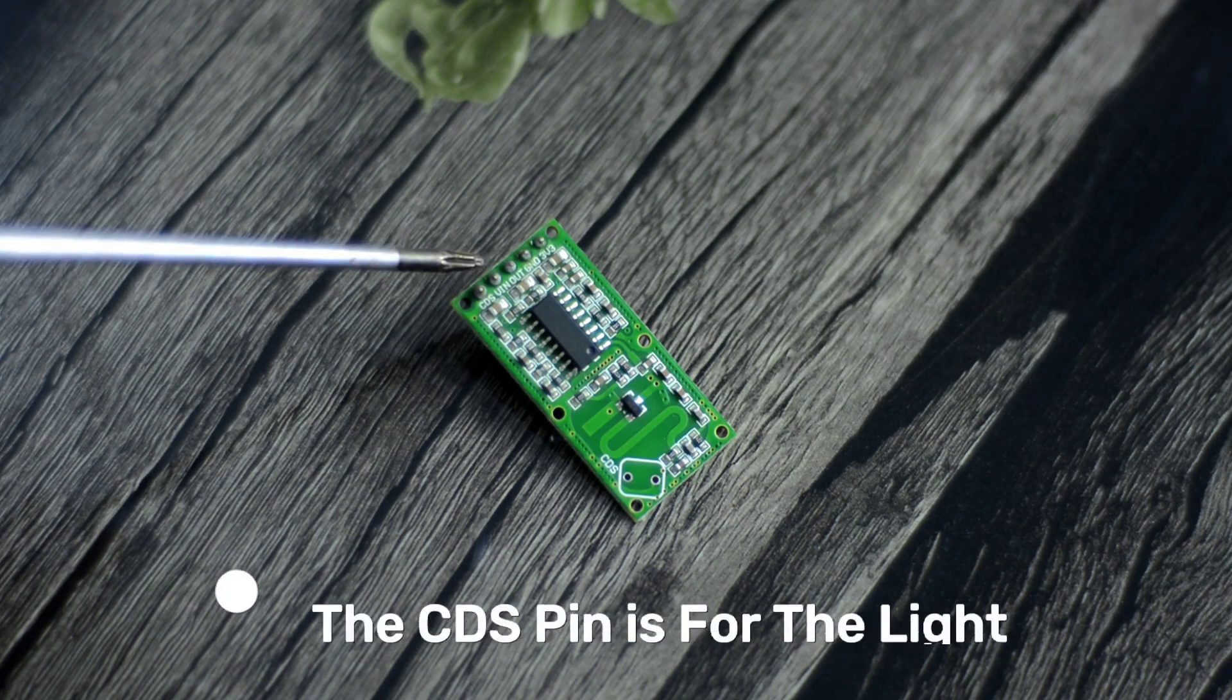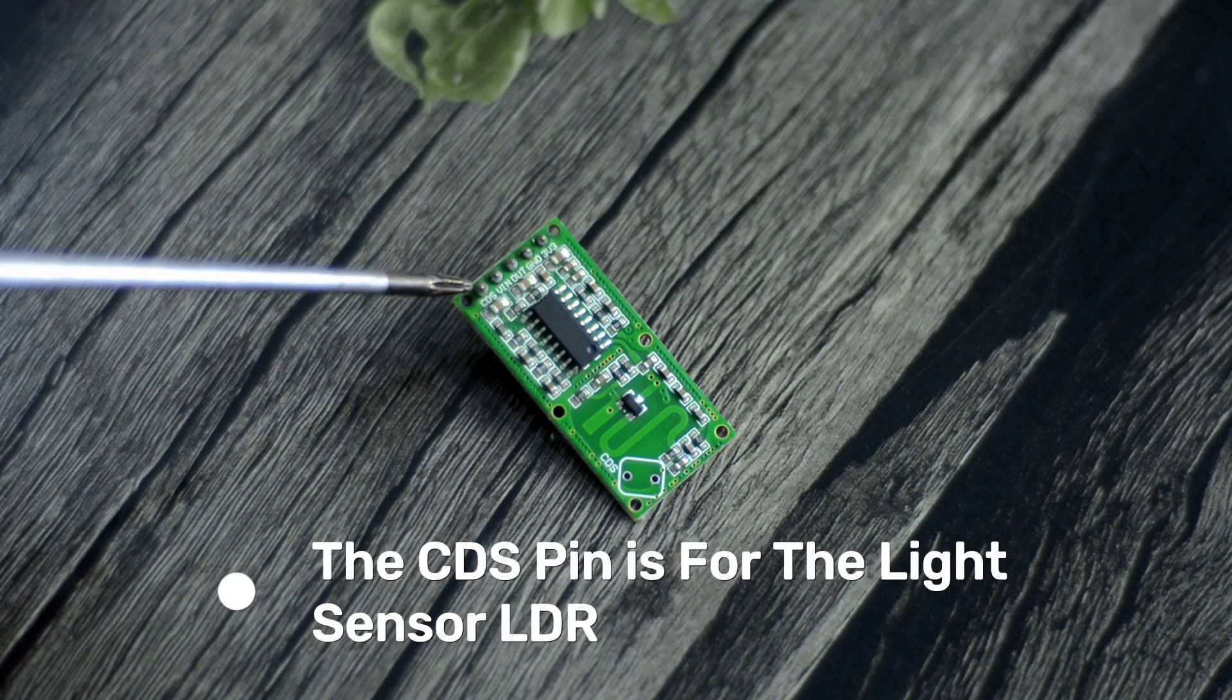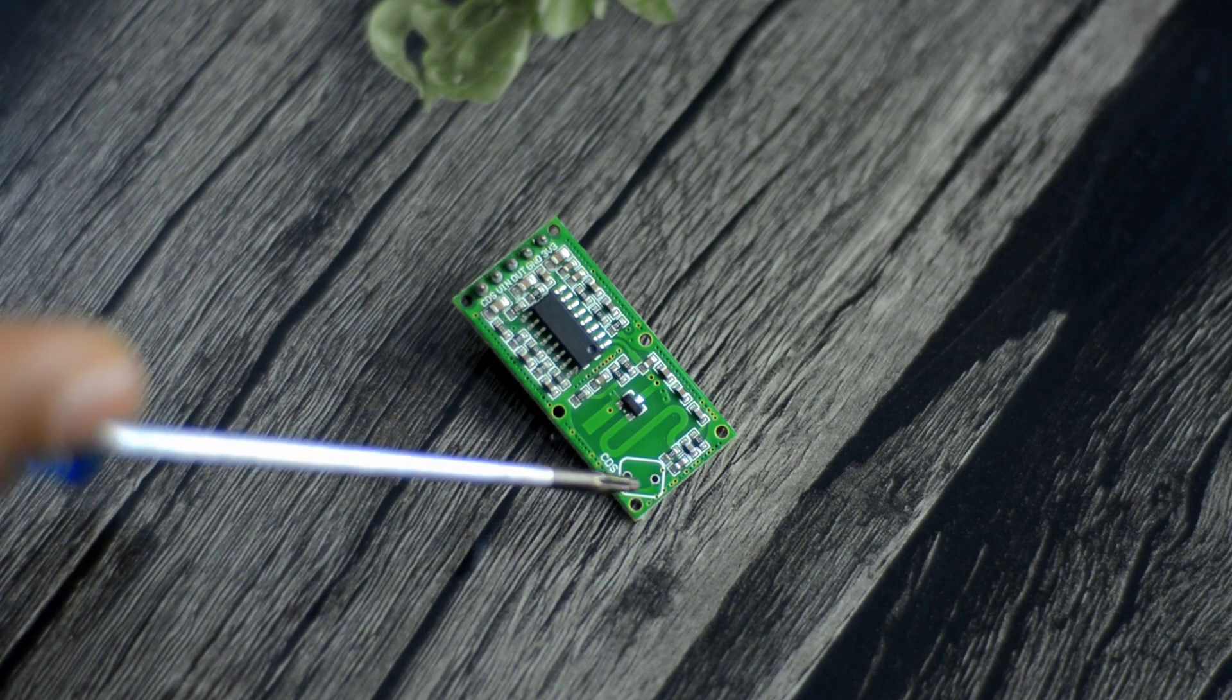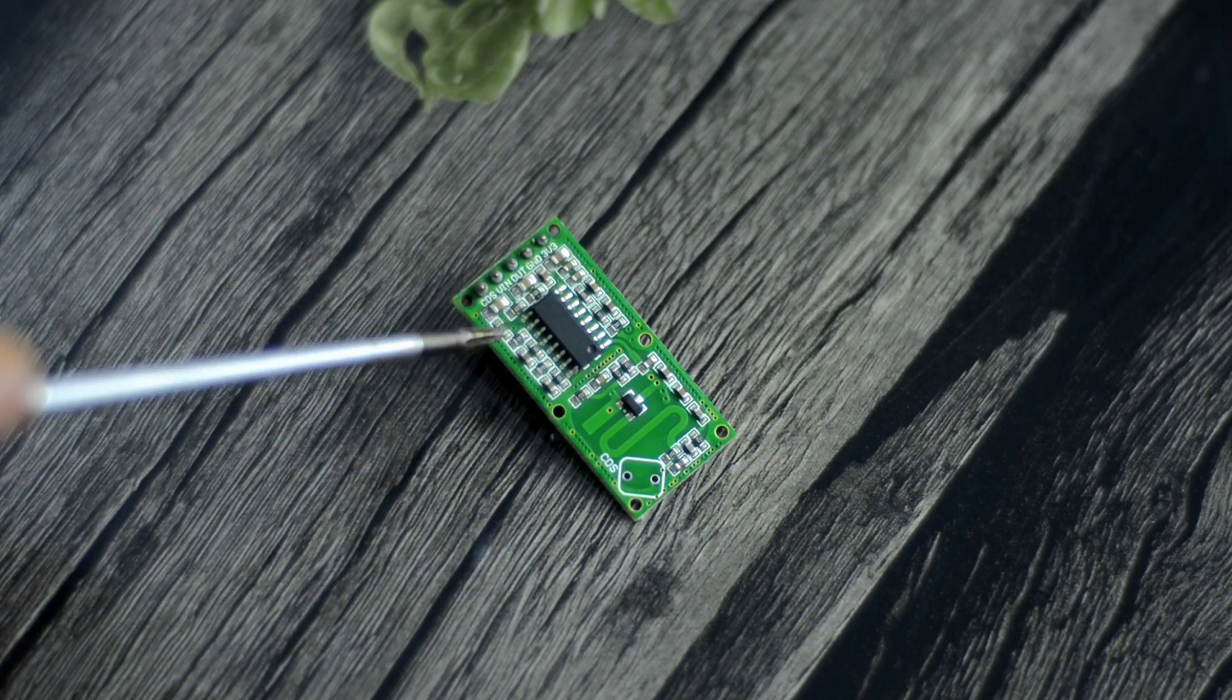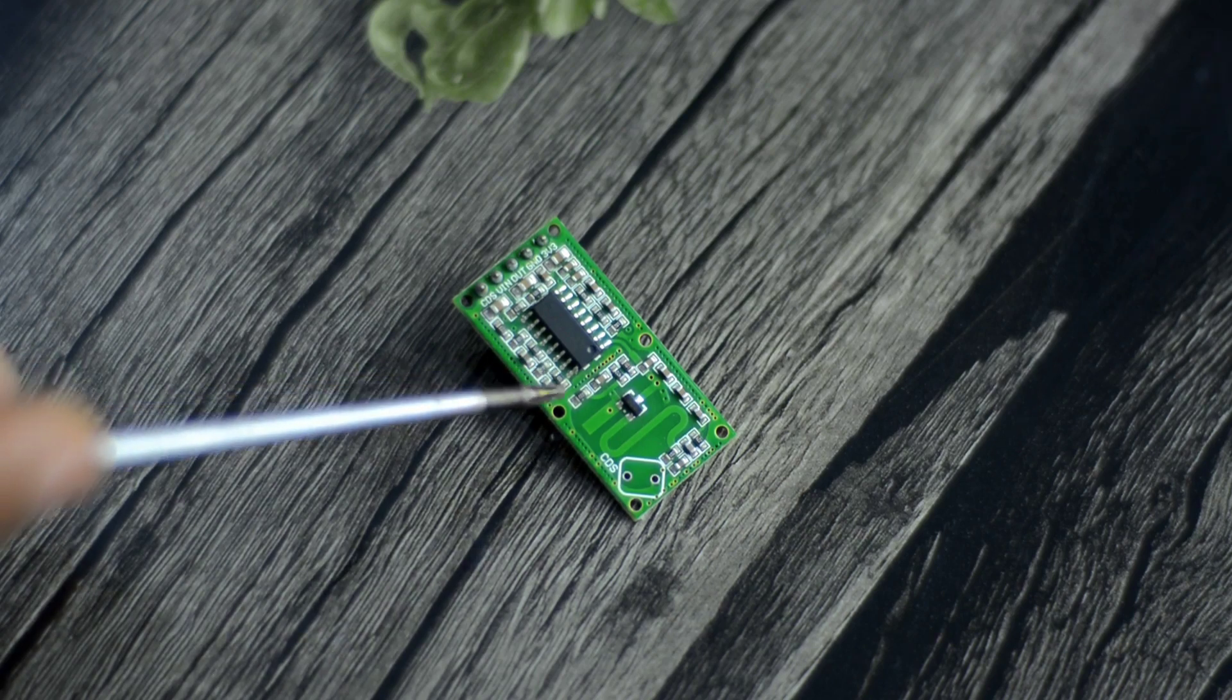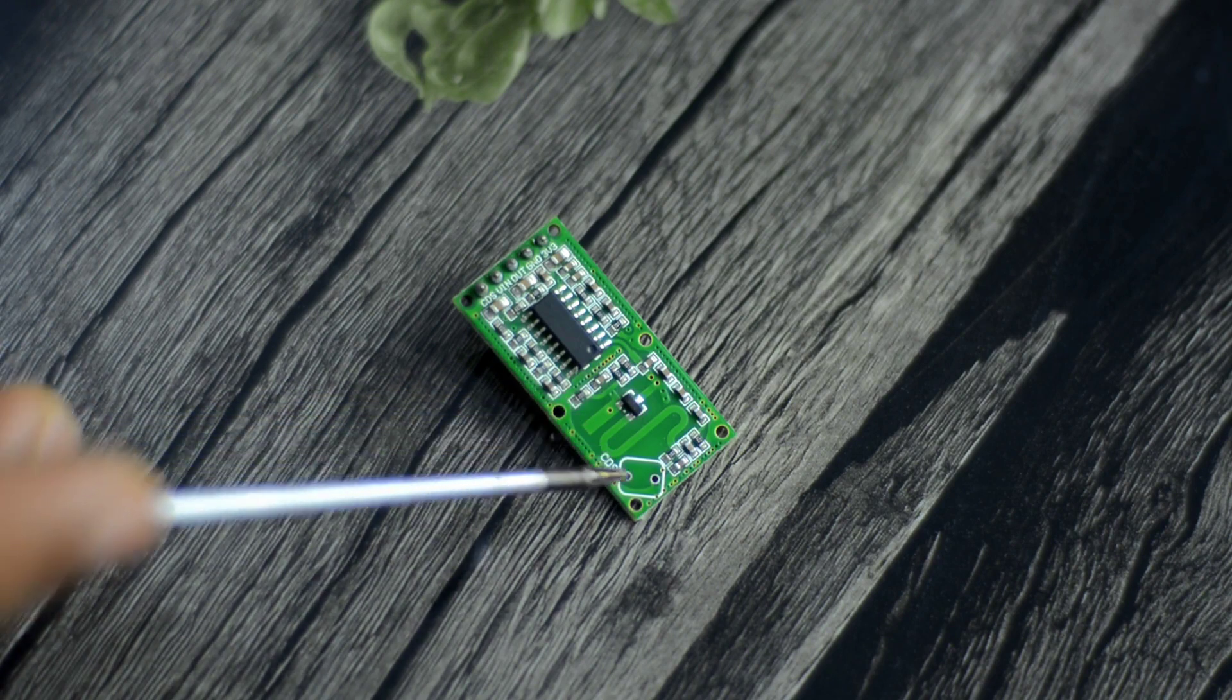The CDS pin is for the light sensor LDR, light dependent resistor. This is optional; if you don't want to add an LDR, it's okay. But if you want to use it outside for security purposes or for controlling lights and you don't want this sensor to trigger its output during the daytime, then it's good to add an LDR.